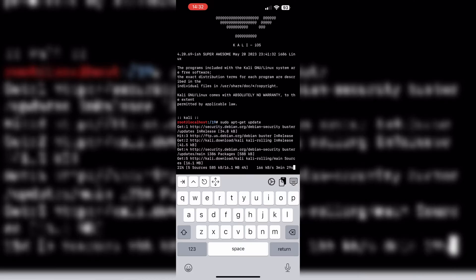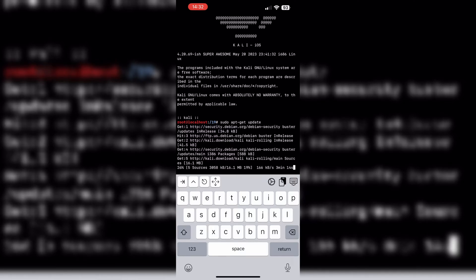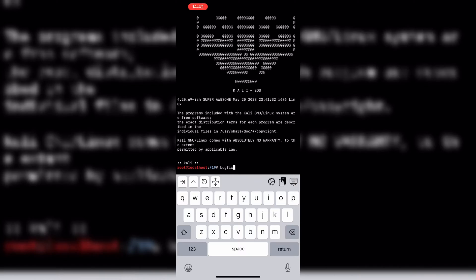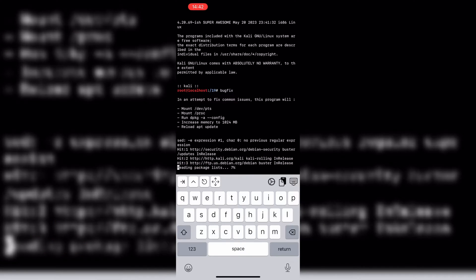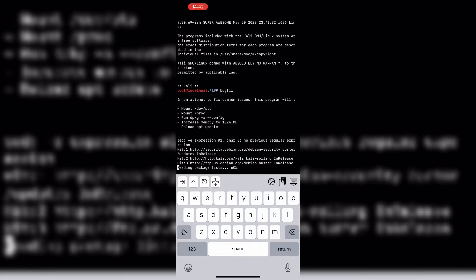With this new version update, you can now use a bugfix command to address common issues within the Kali iOS environment. Simply type bugfix to initiate the program and resolve any known issues automatically.